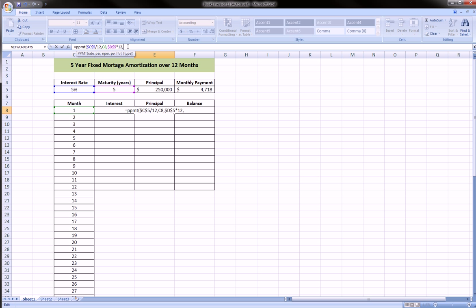And the present value of that loan is the principal—we put negative this time because we know why—and E5, and hit enter.